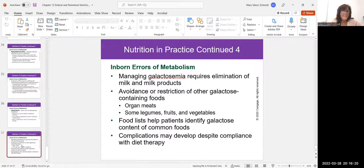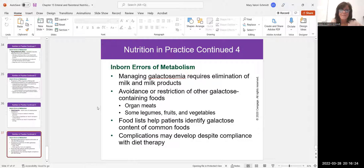And that's it for this chapter on enteral and parenteral feedings. Let me stop sharing and stop the recording.